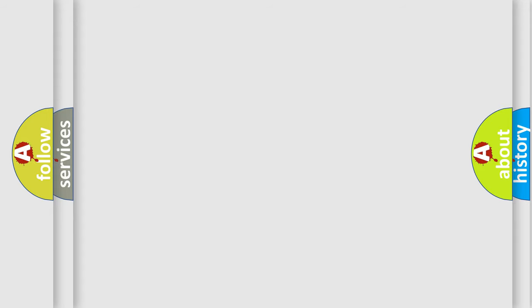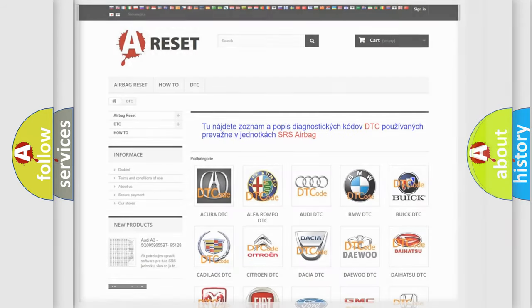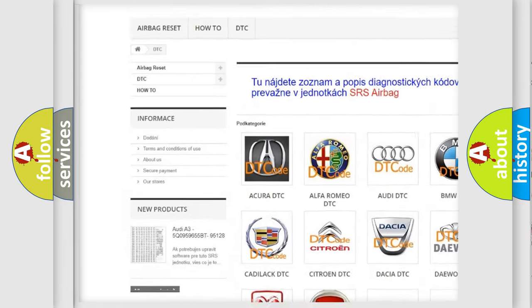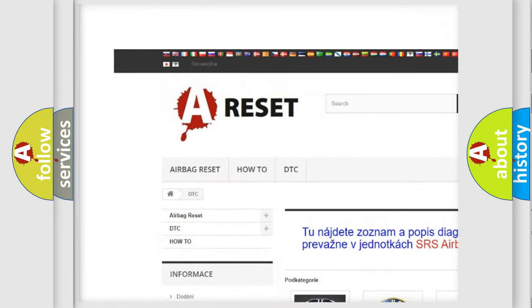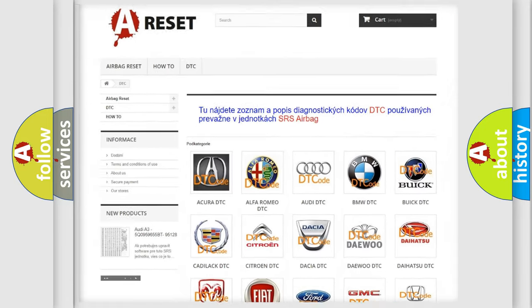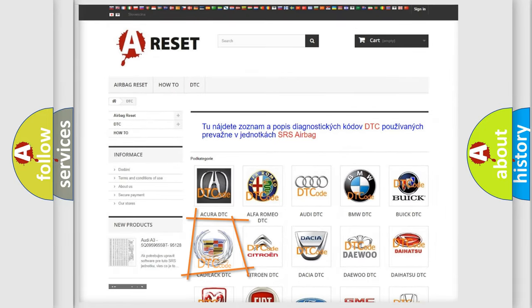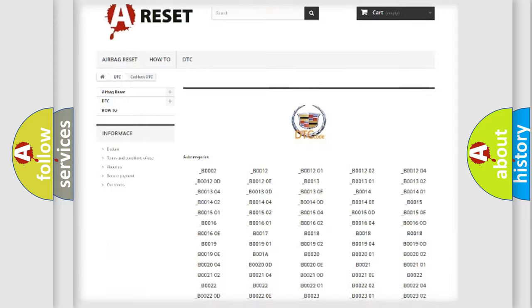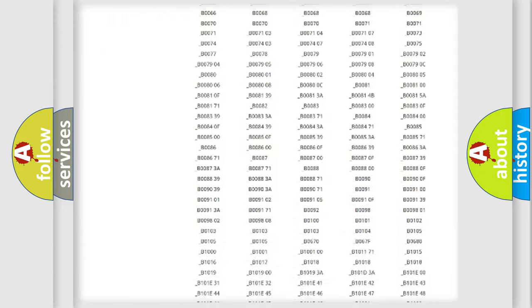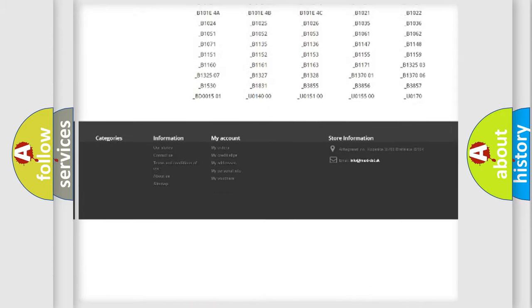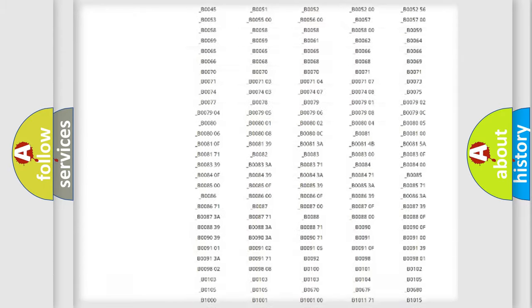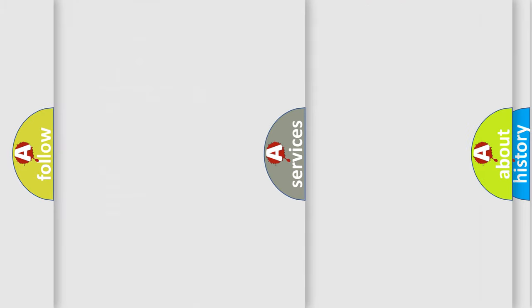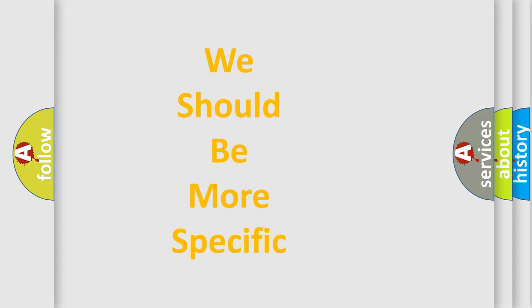Our website airbagreset.sk produces useful videos for you. You do not have to go through the OBD-II protocol anymore to know how to troubleshoot any car breakdown. You will find all the diagnostic codes that can be diagnosed in Cadillac vehicles, and many other useful things. The following demonstration will help you look into the world of software for car control units.